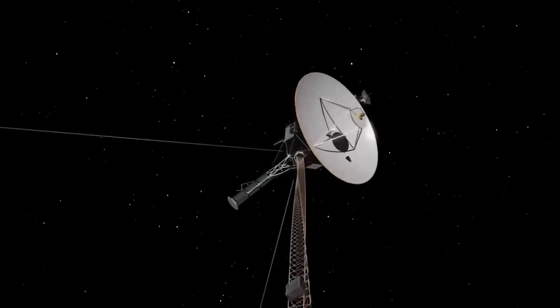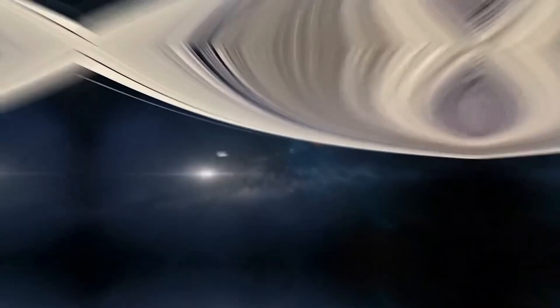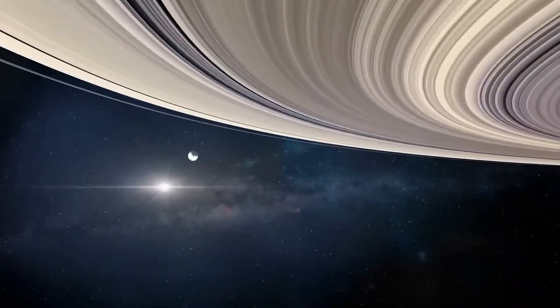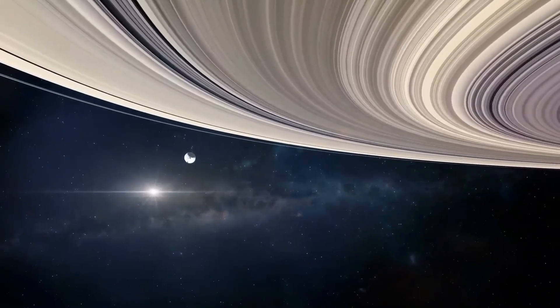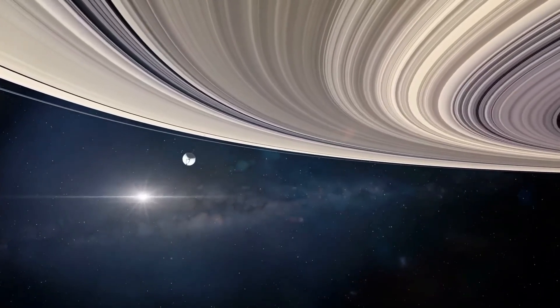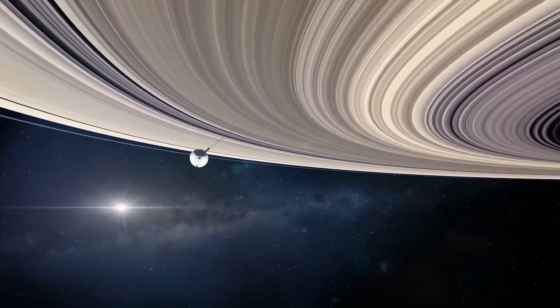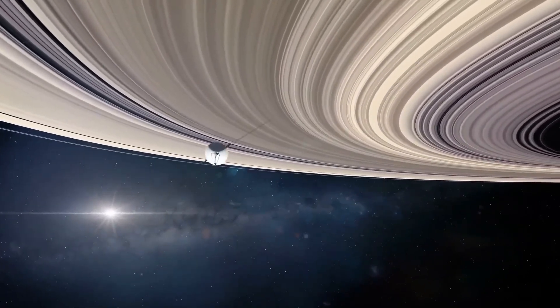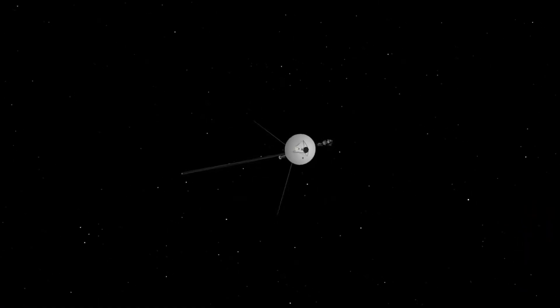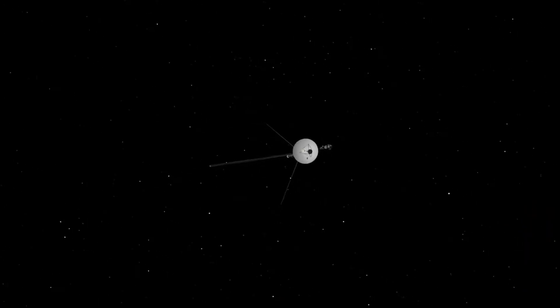Voyager 2, its twin, closely followed suit, undertaking a remarkable journey of its own, spanning approximately 26,000 miles through Saturn's enigmatic clouds.